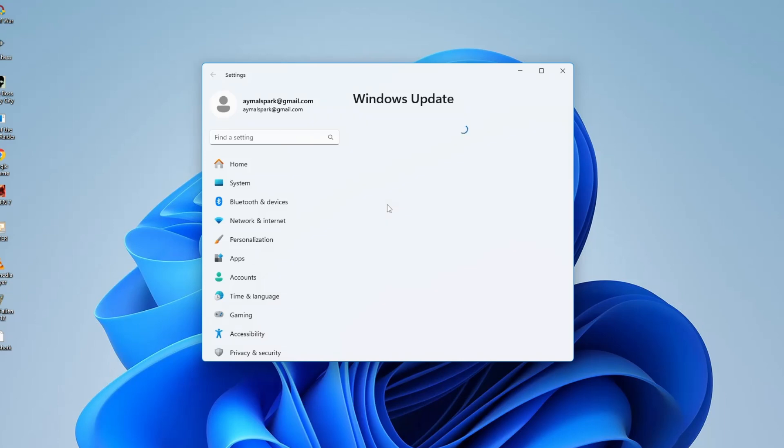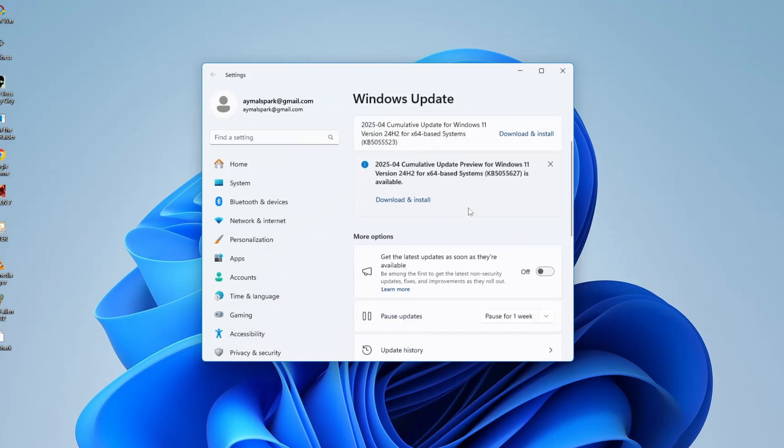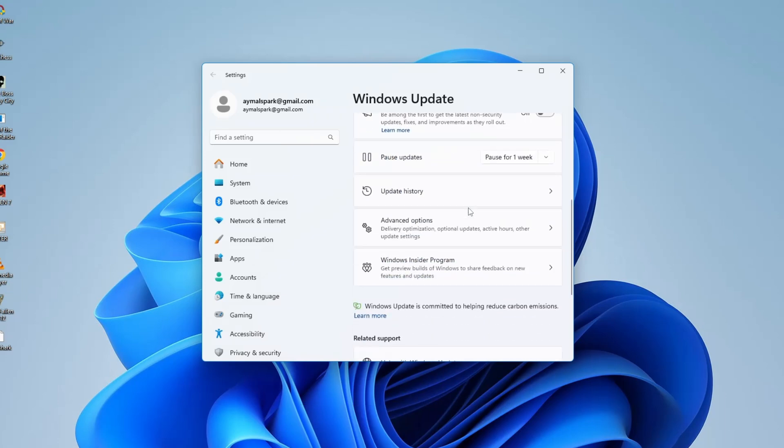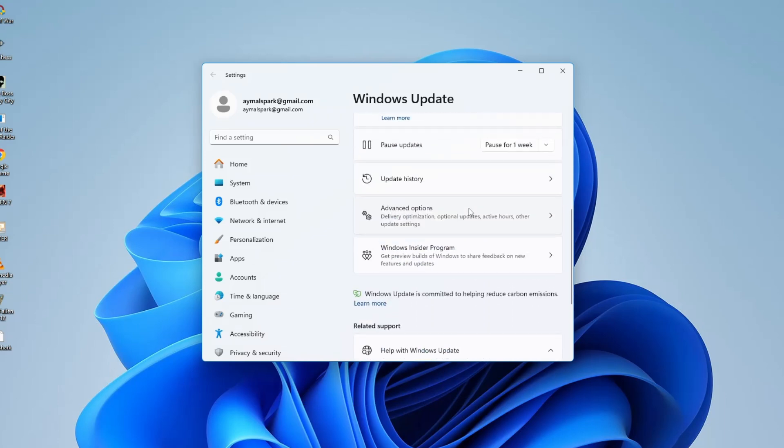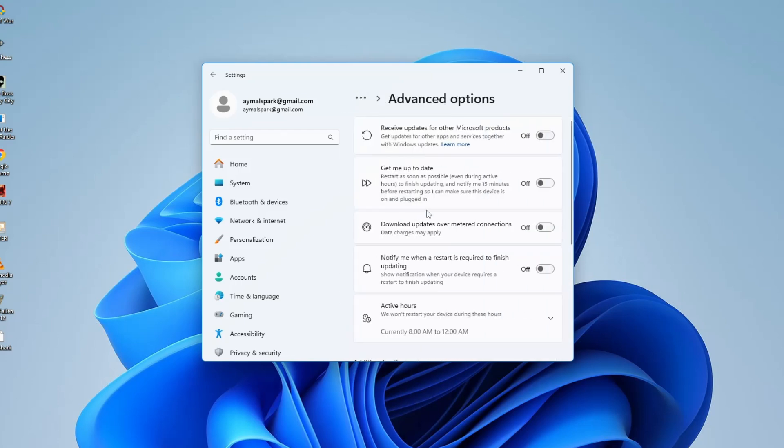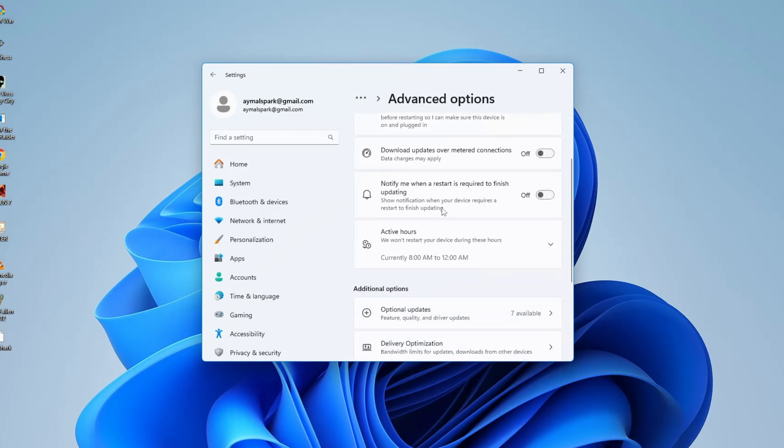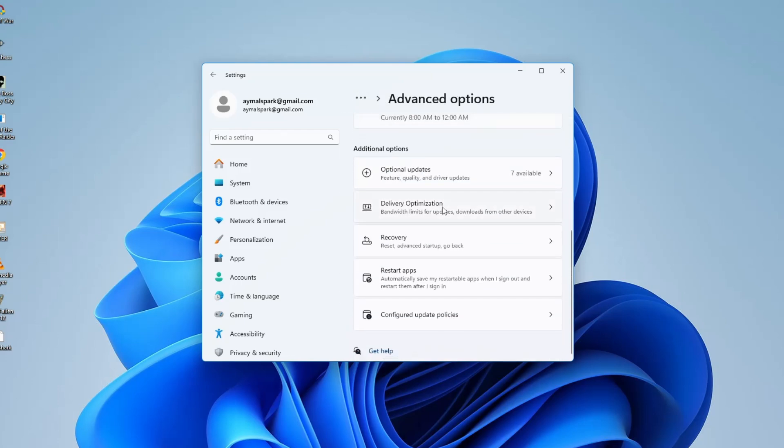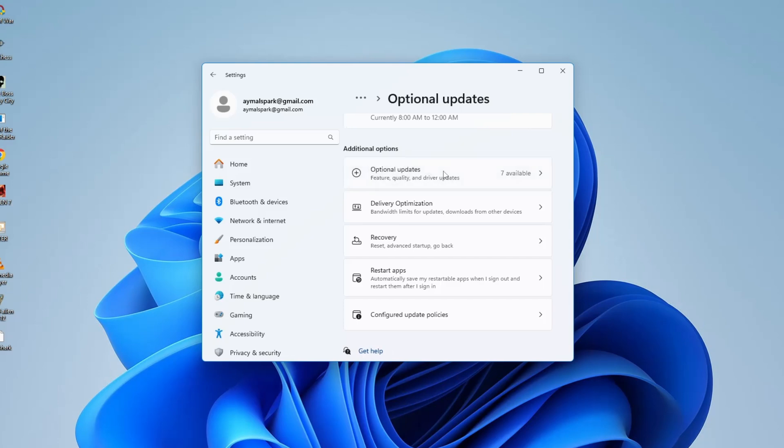Once the Windows Update Settings window opens, look on the left-hand side and click on Advanced Options. Scroll down a little bit until you see a section called Optional Updates. Click on that.